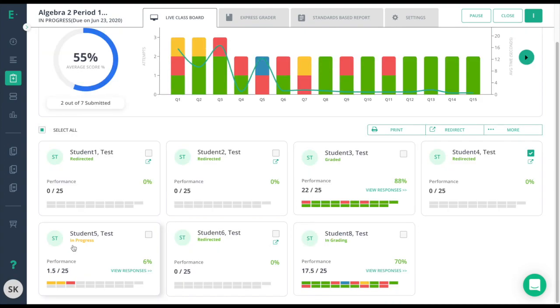The next student is in progress and there is no action necessary because that means the student is taking the test either right now or has started the test and is still working on it.